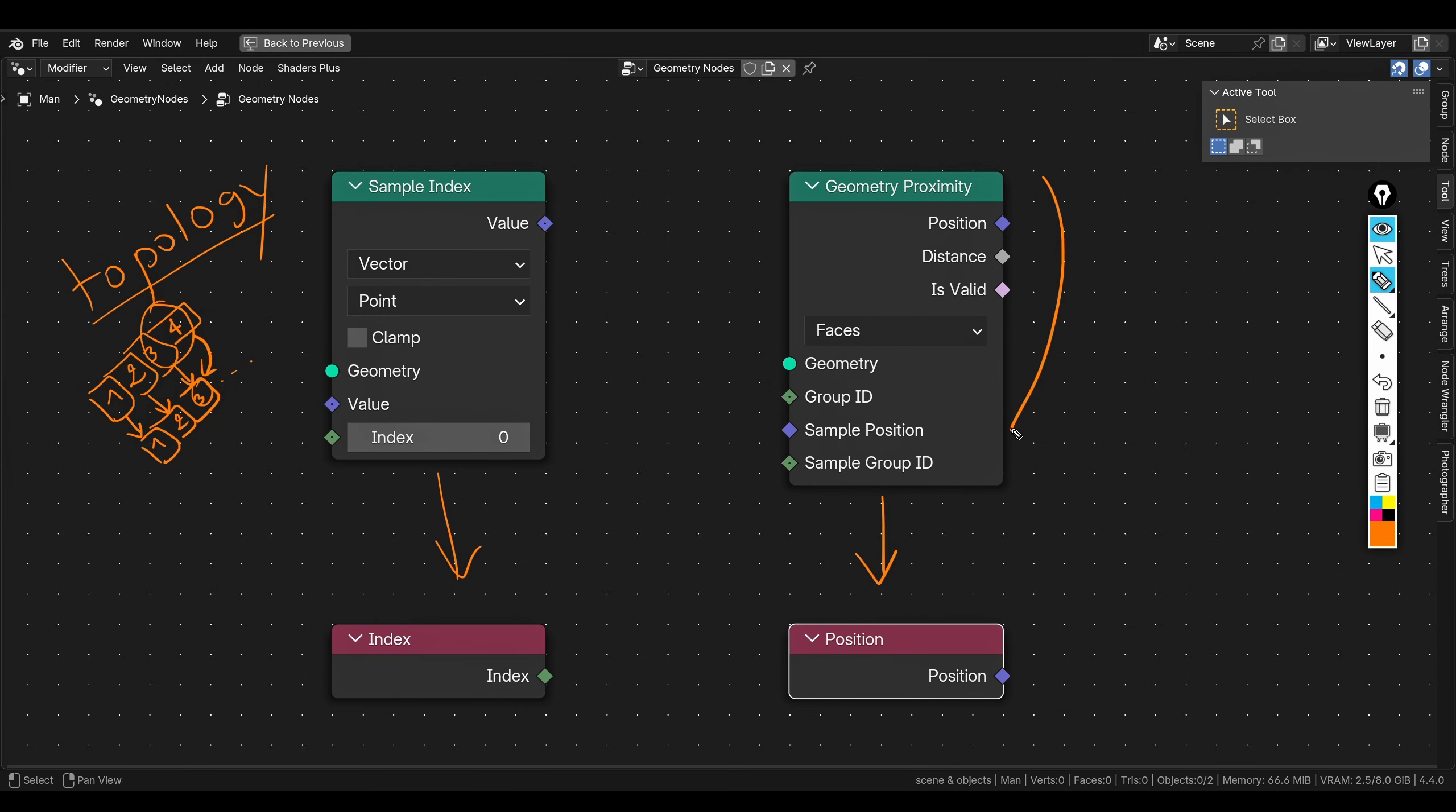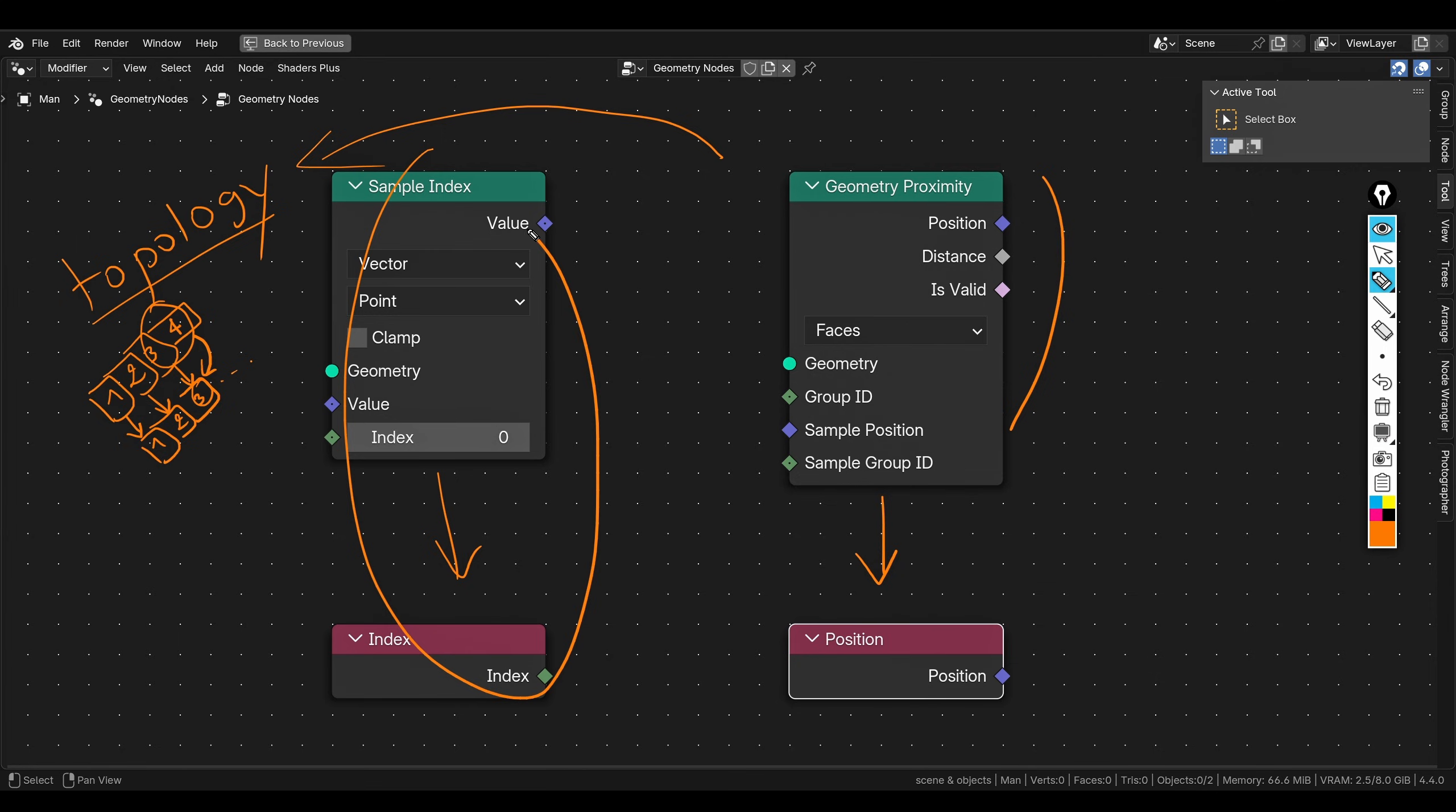The second method is geometry proximity. So this one uses the closest point to the target geometry. This one doesn't need the constraint to have the same topology as the sample index one. But the issue with this one is that it doesn't always give consistent results. Maybe sometime in the future, I will do another tutorial to tackle this method. But the one we're going to be using in this tutorial is going to be this one. Just bear with me, when we get to the geonode setup part, I will explain this in a little more detail.